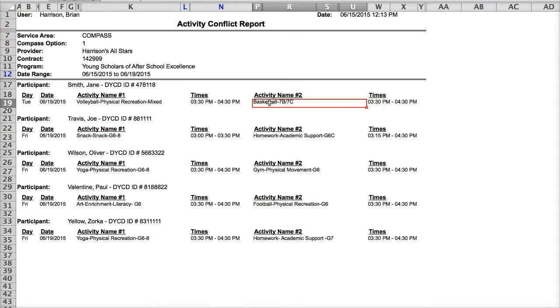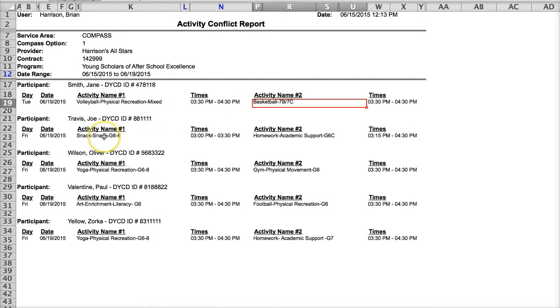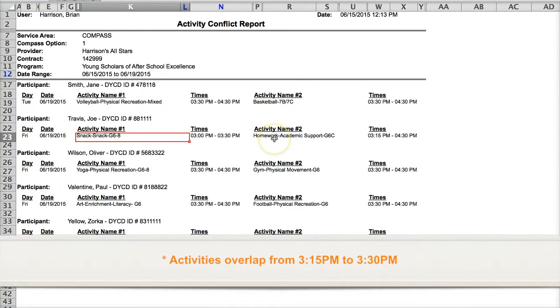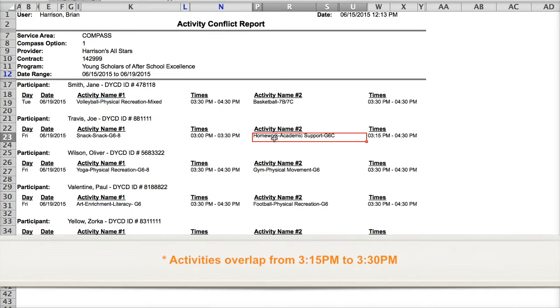Activity conflicts can also occur if a participant's activities cross over one another. For instance, if Joe Travis is scheduled for snack from 3 to 3:30 on Fridays, as well as homework help from 3:15 to 4:30, this is an activity conflict as well, as the participant's schedule overlaps from 3:15 to 3:30.